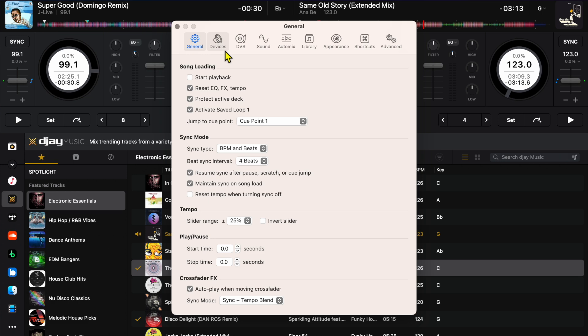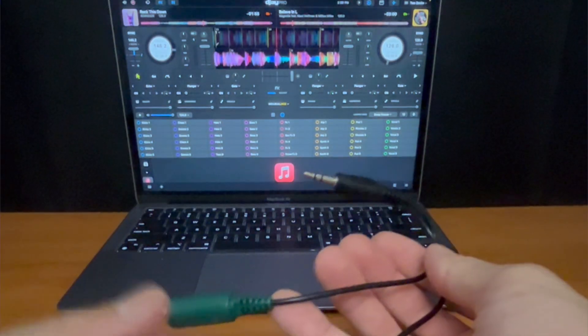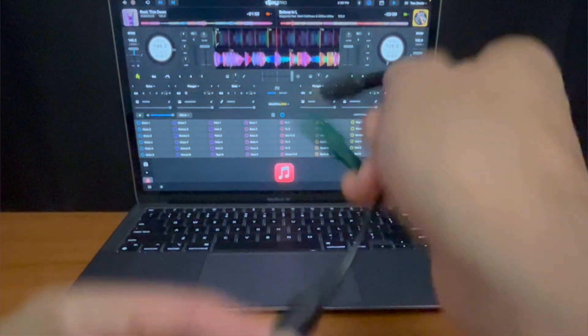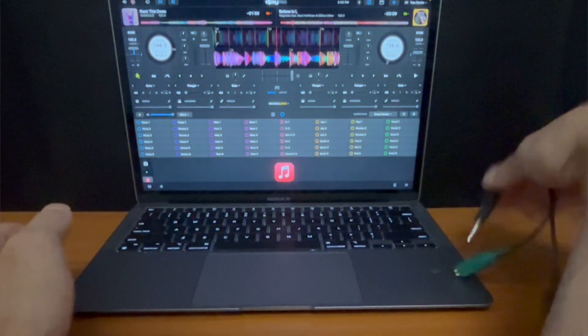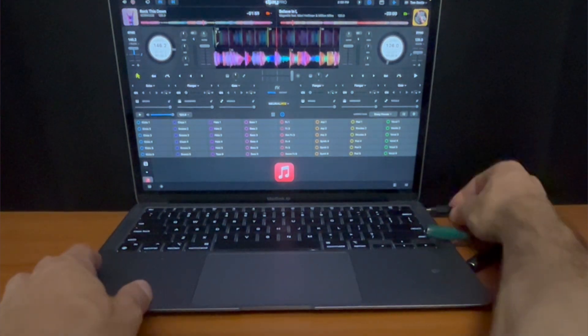So that was our general settings. Here in device I'll talk about in another video. This is if you have accessories plugged in such as headphone splitters or any type of DJ controller. You can control the outputs, control the pre-cue and stuff like that.